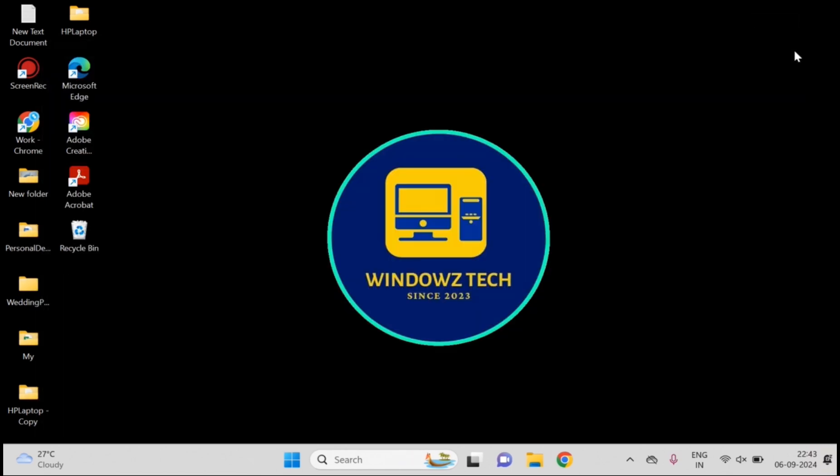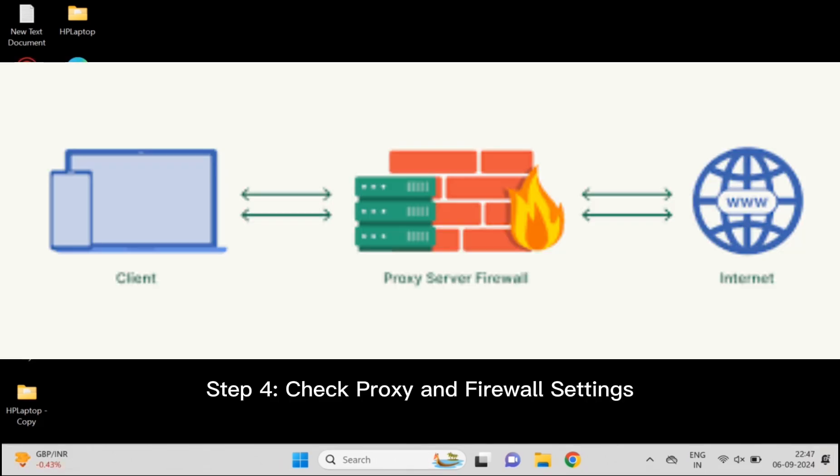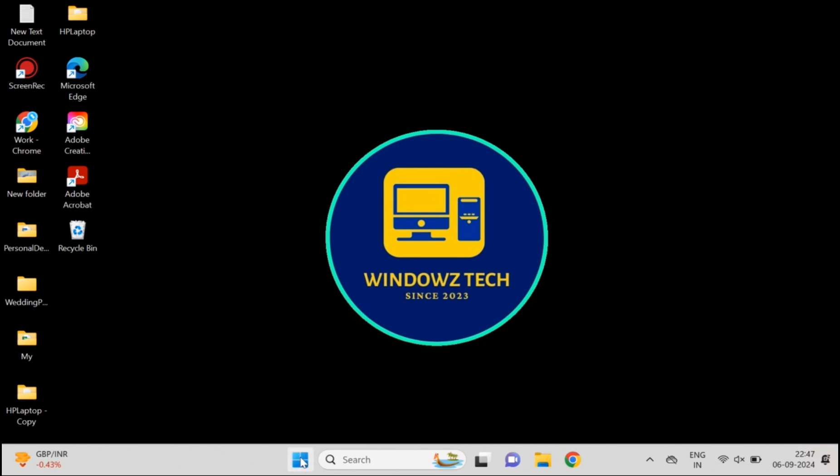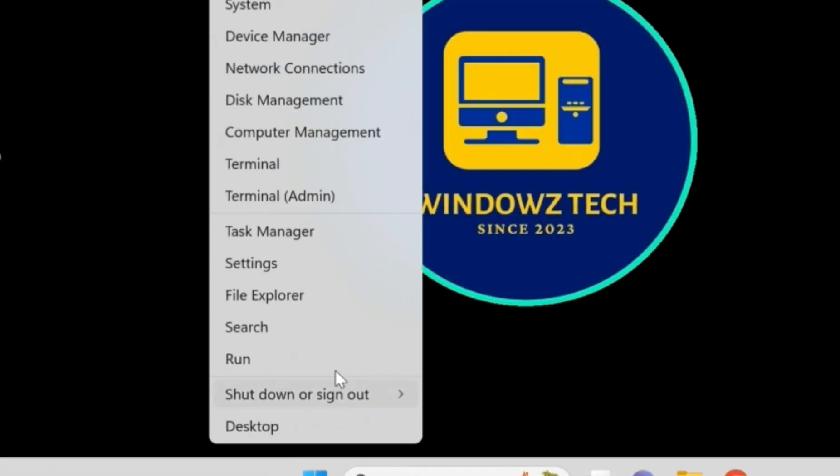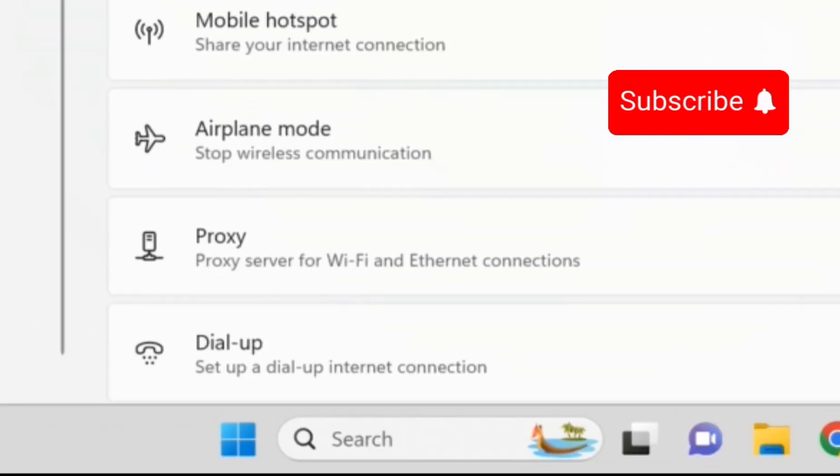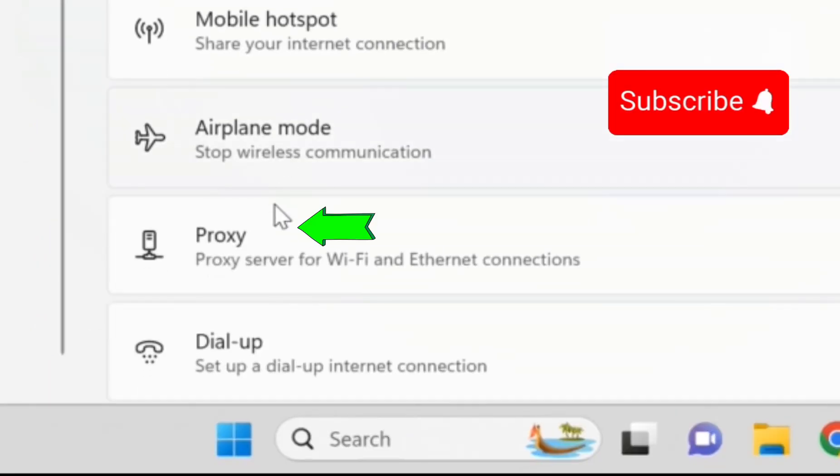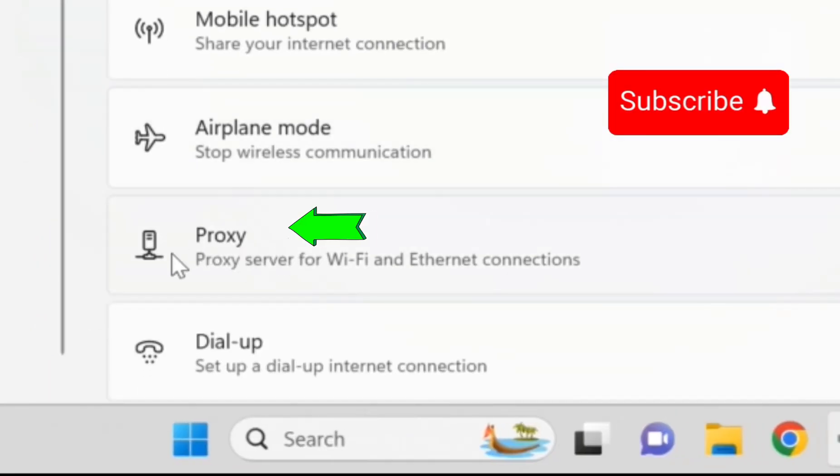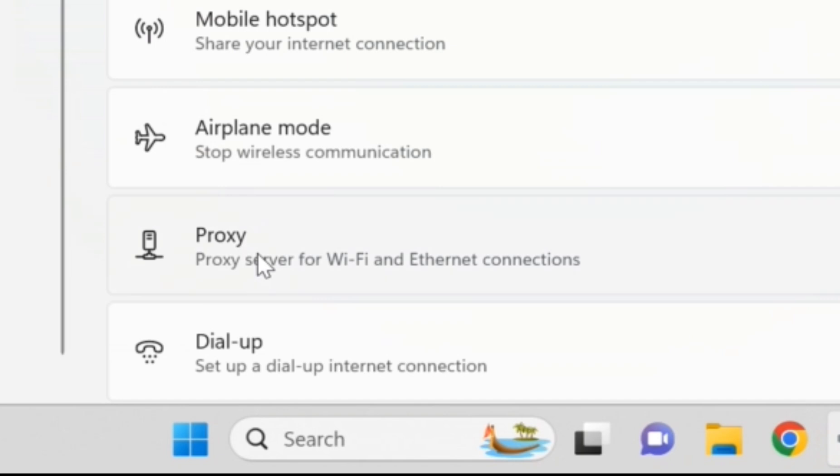Step 4: Check proxy and firewall settings. Sometimes it's your firewall or proxy settings that are blocking the connection. So let's double check that Chrome isn't being blocked. Go to Settings, go to Network and Internet, then go to Proxy Settings and make sure Proxy is turned off.